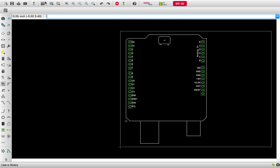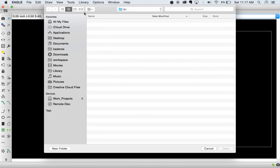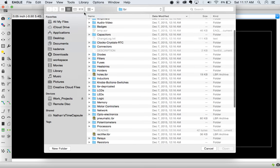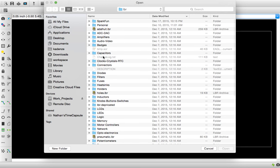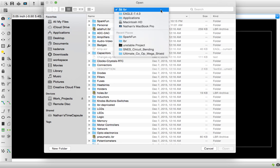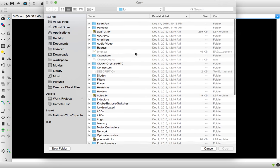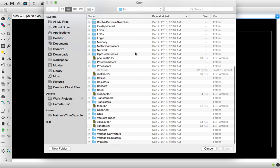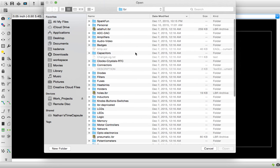The way we do that is we go into Library and go into Open. This allows us, as opposed to Use which makes a library available to Eagle, to actually open up the library itself. This is found within Eagle, which is in your applications, and there's a folder called LBR which holds all of your libraries. They may be laid out by themselves or organized in folders.